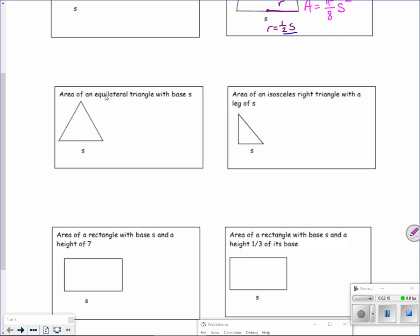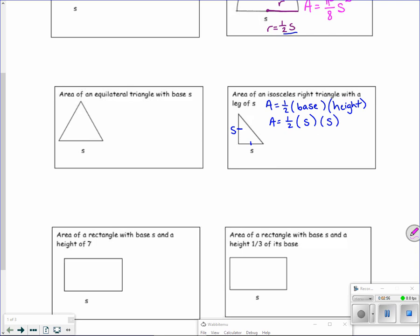Let's do the area of a triangle — the isosceles right triangle one first. Area equals one-half base times height. In this case the base is S. If it's an isosceles right triangle with a leg of S, then these two sides are equal, so the height is also S. So area equals one-half S squared.